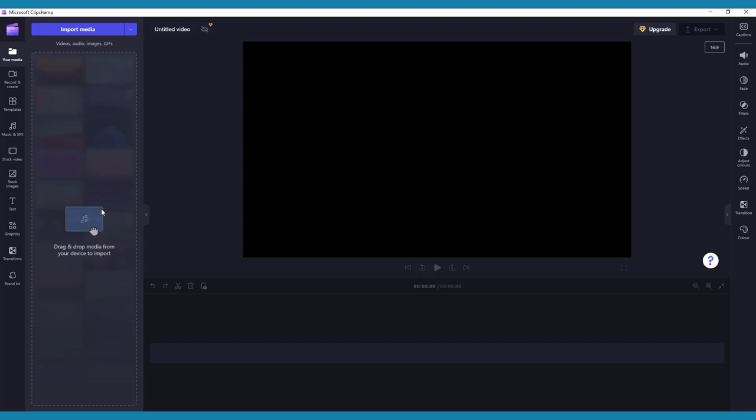When you begin a new project, the Your Media tab will be automatically open. Click on the big Import Media button to upload your videos, images, and audio files directly from your computer, phone, or cloud storage.